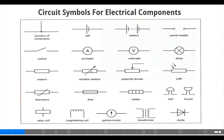Circuit symbols for electrical components. What are the electrical components that we have? We have junction of conductors, cell, battery, power supply, switch, ammeter, voltmeter, lamp, resistor, variable resistor, potential divider, LDR, thermistor, fuse, heater, belt, buzzer, relay coil, magnetizing coil, galvanometer, transformer, diode and the likes.